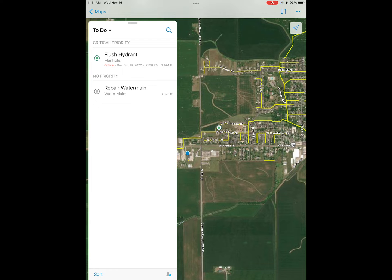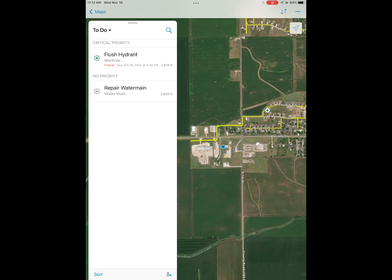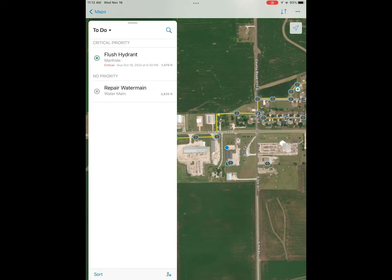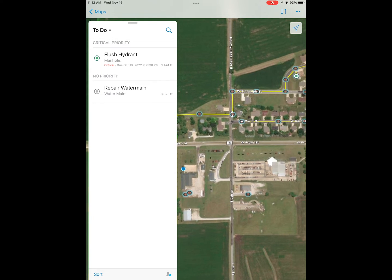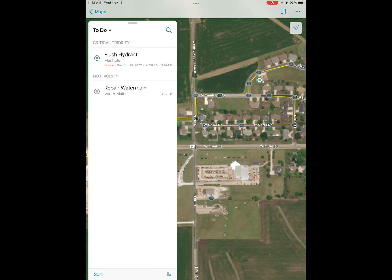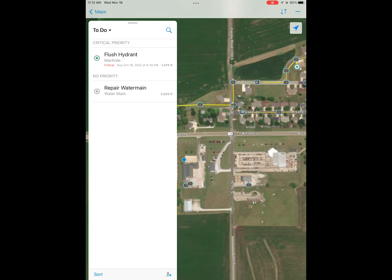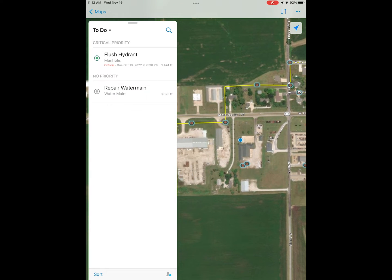Once we're into our map, you can zoom around using the pinch and zoom. You can see some data and some imagery. That blue dot in the middle is our current location. You can move around but you can always snap back to your current location using the blue dot.